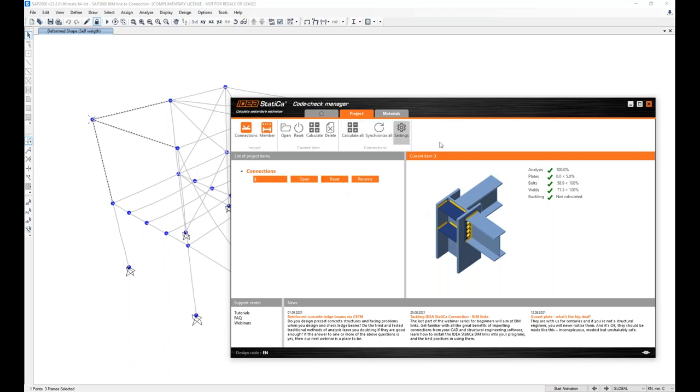And here if I close the connection, I can see that the scene of Code Check Manager changed. It loaded the 3D display of the connection and the results as well.